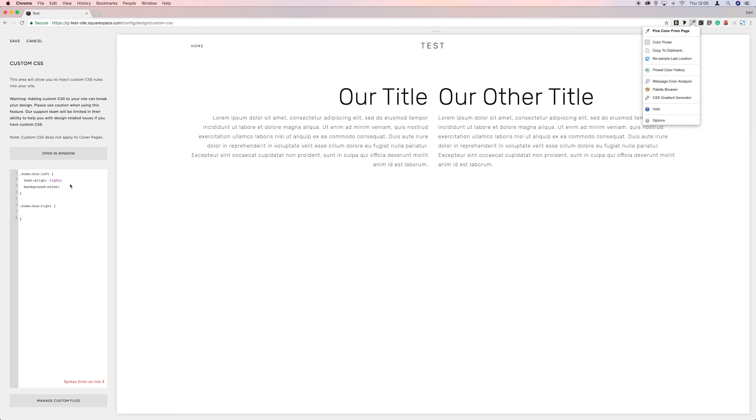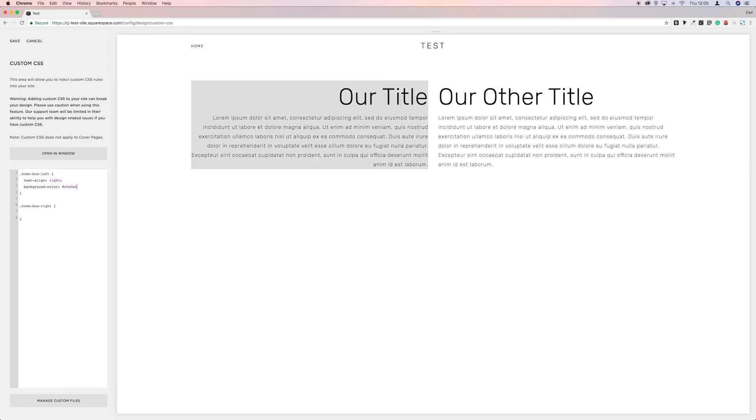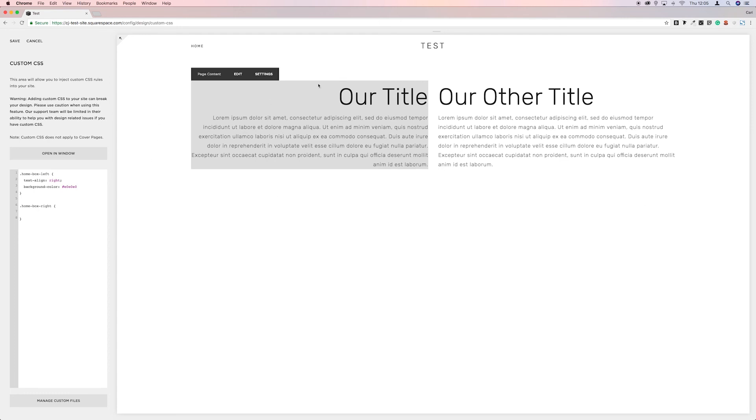OK on that. And then we'll come back over here. Now we need to put a hashtag in. And then paste the color. And you'll see that that has put a background color in behind this text.